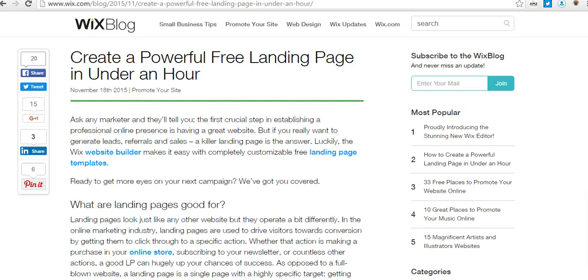What is up YouTube! Hey guys, it's Rules for Rebels here, and in today's video I'm going to show you guys how to make a super powerful landing page in less than 15 minutes.